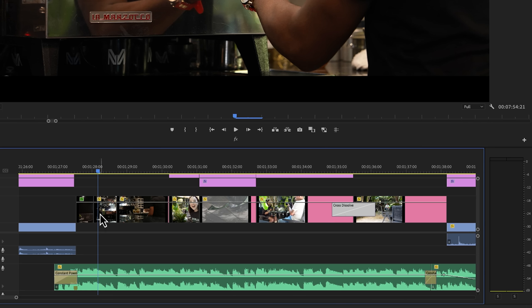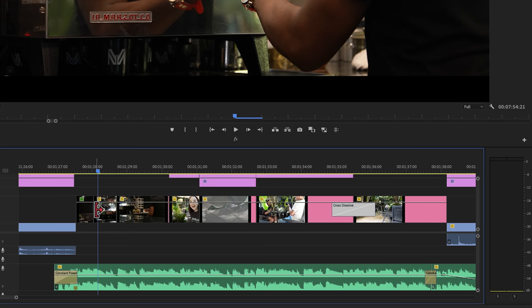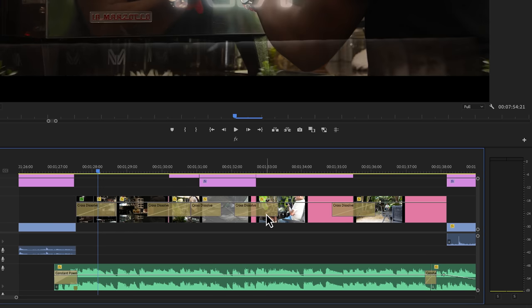Now, if you want to put the same transitions between all of these cuts, we can copy the transition by pressing control C or command C, select all of those cuts by holding the shift key and then press control V or command V.